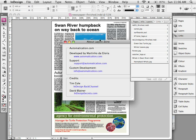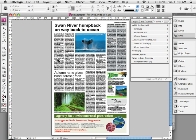Now if you go to About Layout Zone, you have some links to Dole's website so you can actually get the script. You can download it from InDesignSecrets.com and you've also got Martina's details there.